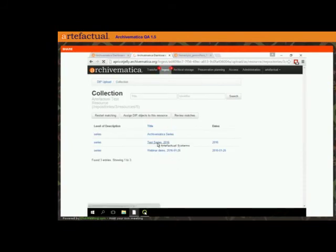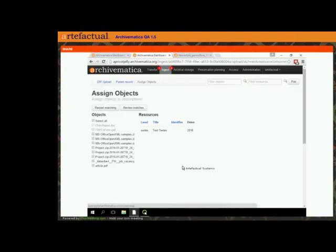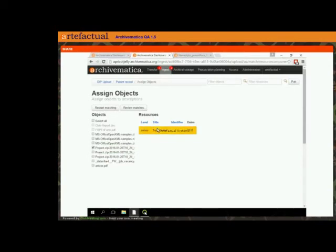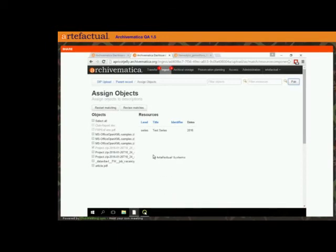I can go back up the hierarchy if I want and add a couple more things to a series. Unlike the backlog search, this isn't showing everything in backlog — it's showing the DIP we've just created. Two things are grayed out because we've already arranged those somewhere. I take another item and arrange it to this series and click pair. When I'm ready, I click 'review matches.'